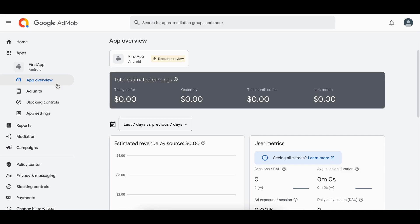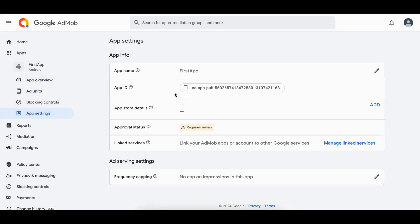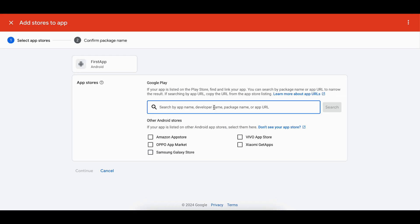To link your deployed app, go to App Settings. There may be an option under App Store details — click Add and search your app by URL or package name, then link your Play Store app to the app you created in AdMob.